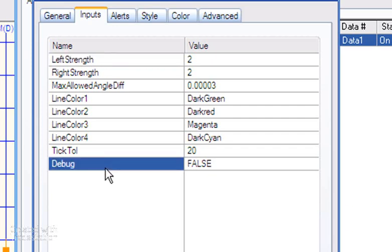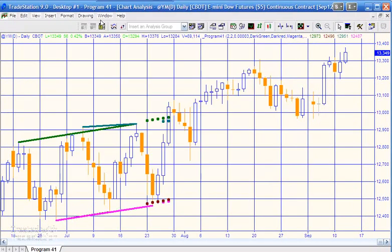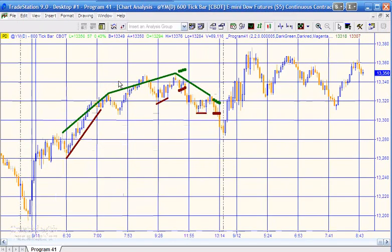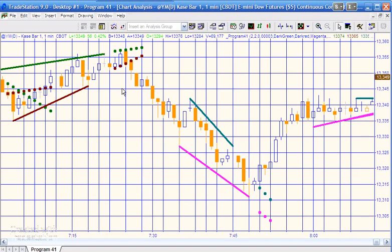Finally there's debug, which I will also explain in another video should you download the program. Just to show you this on a few different charts — this is a daily mini Dow. Here's a 600-tick chart, and you can see it's working. You can see here that we've got the three high pivots and the two low pivots, and then we continue those lines until the channel is broken.